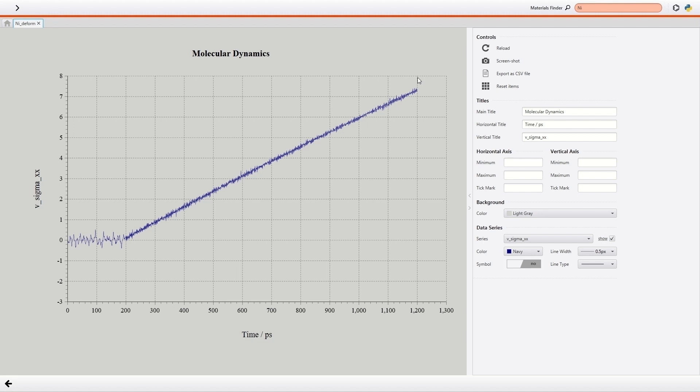For details, please visit the link in the description, where we calculate Young's modulus along not only 111 direction but also 100 and 110 direction and compare the calculated values with the reported experimental values.